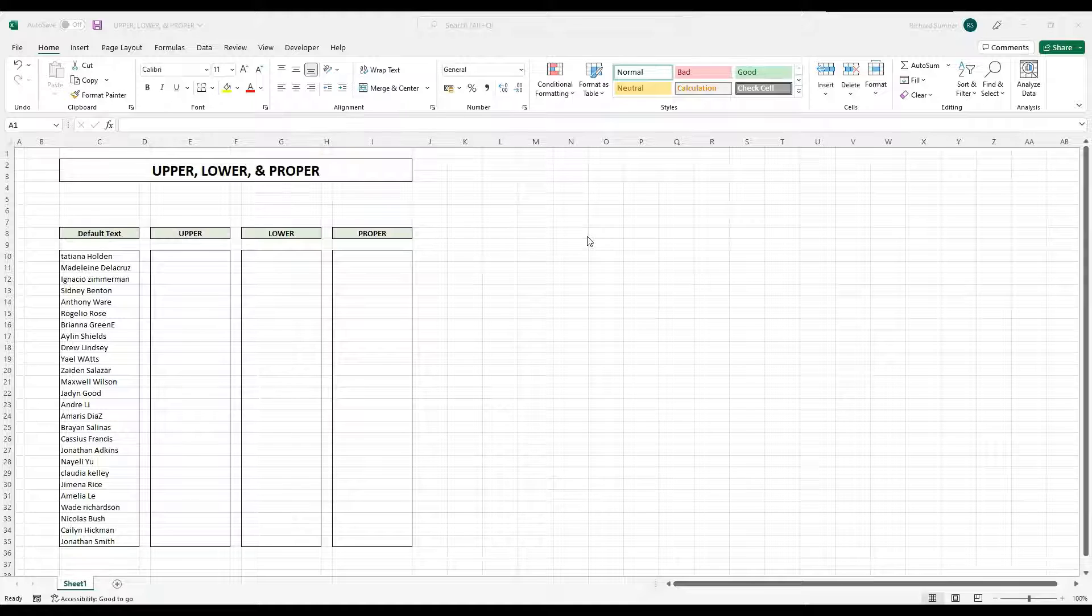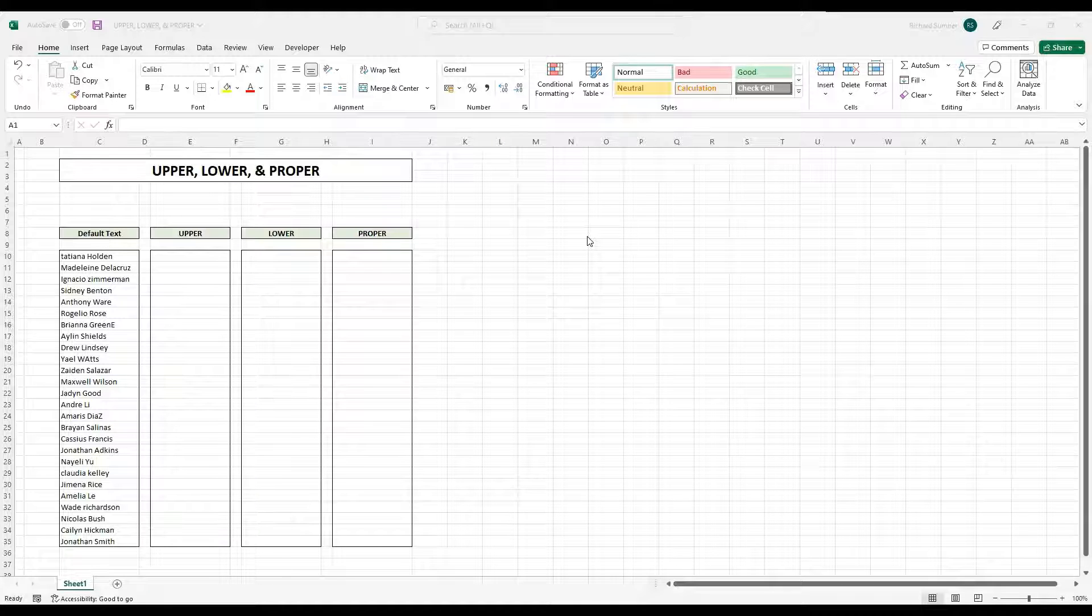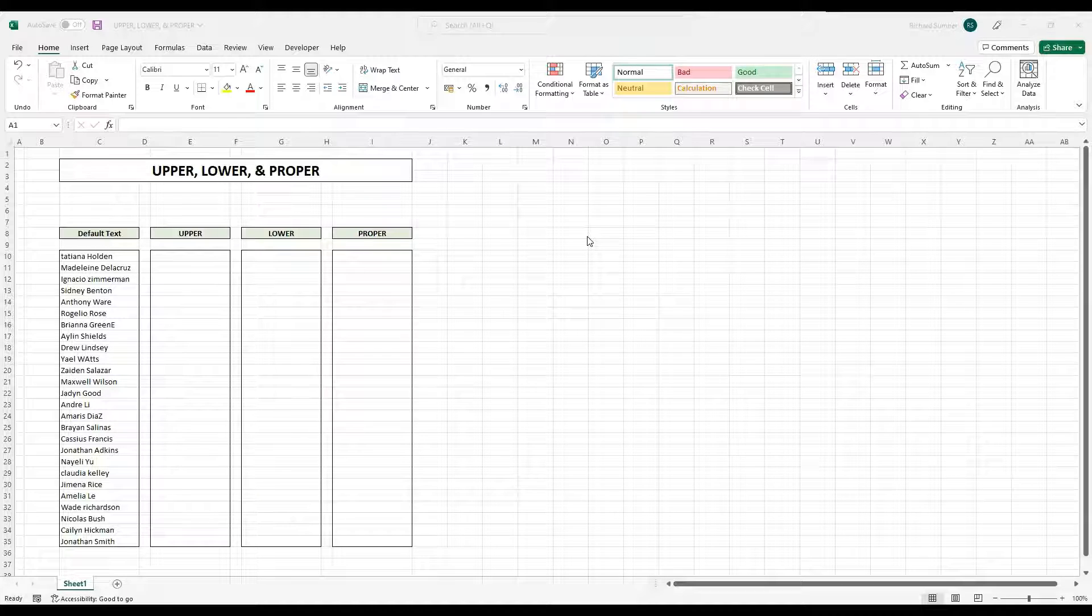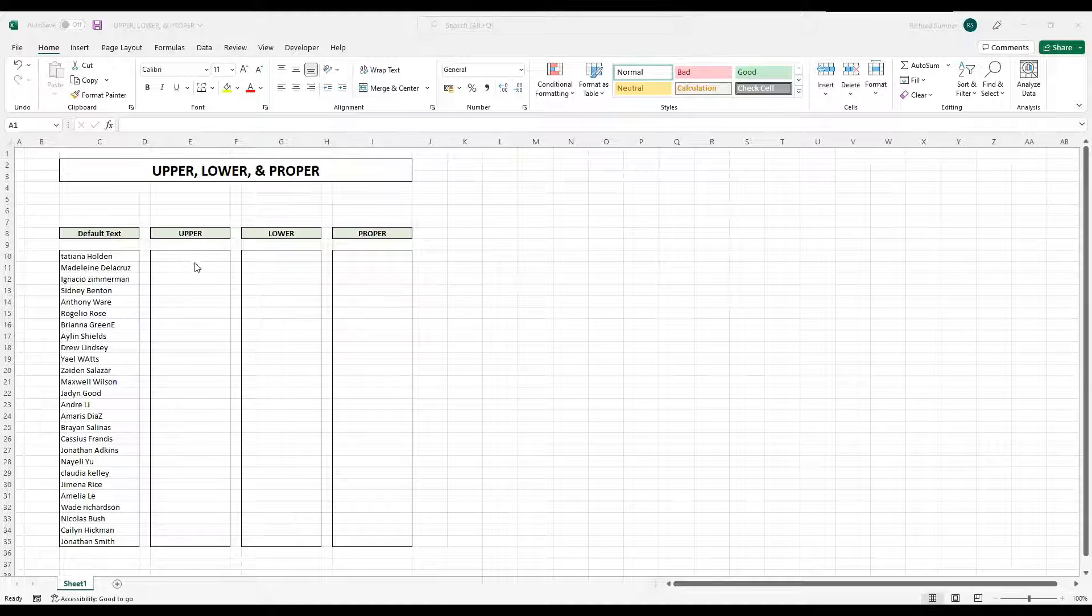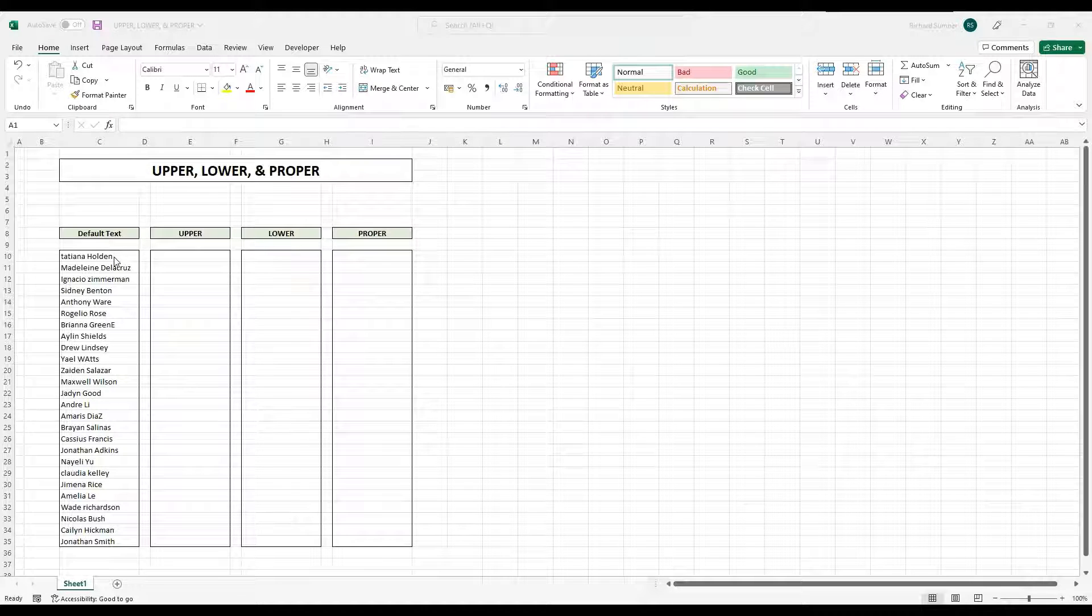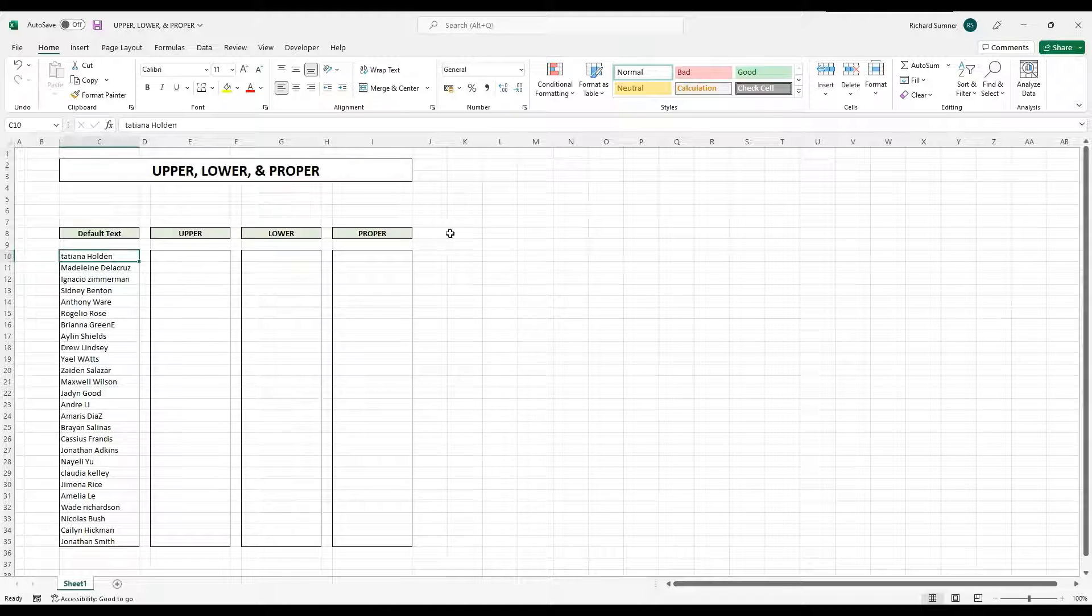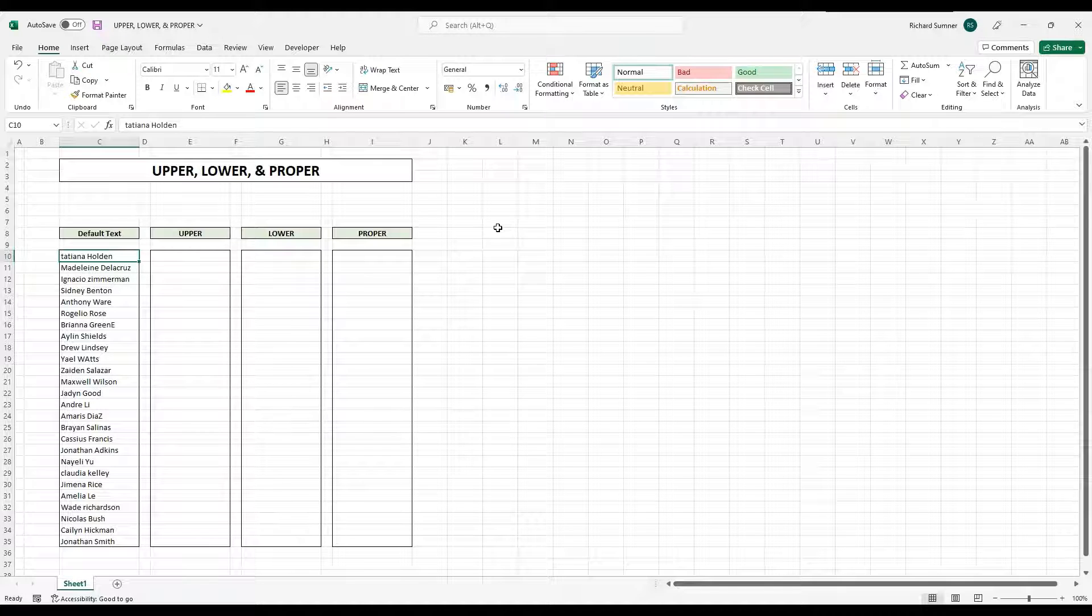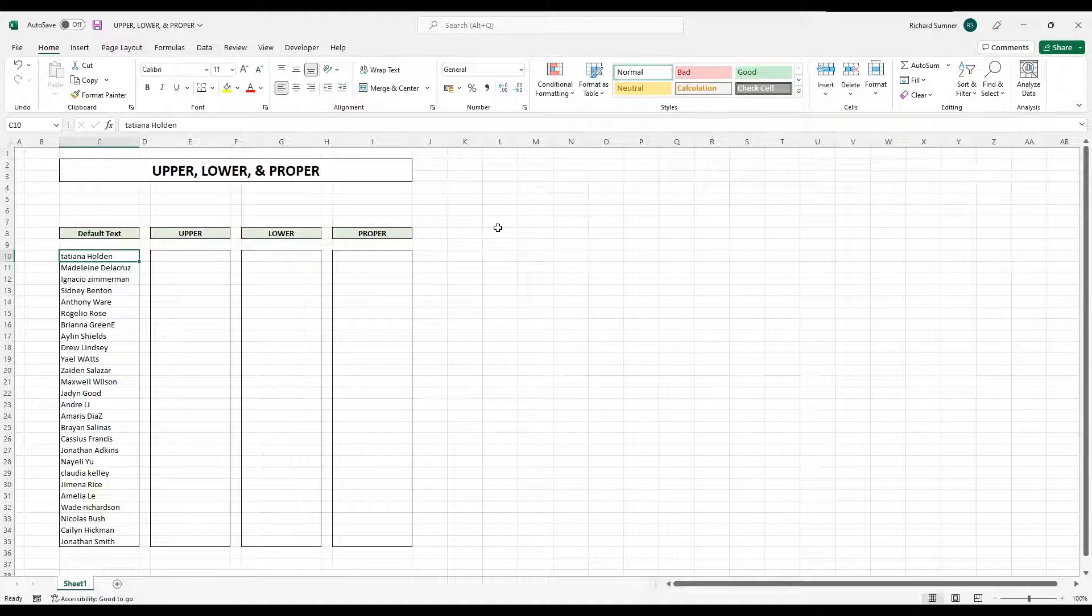All right, this is the upper, lower, and proper demo video. This is one that's usually used for text strings. In fact, the proper usually refers to people's names, but let me just show you how it works because then you know how, where, and when you want to use it.